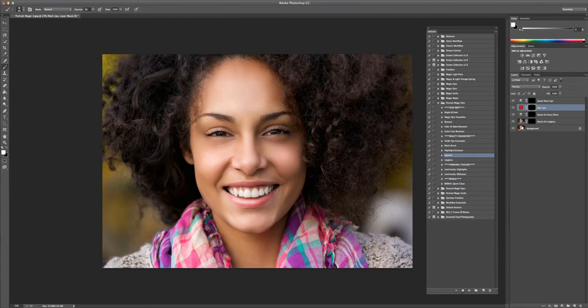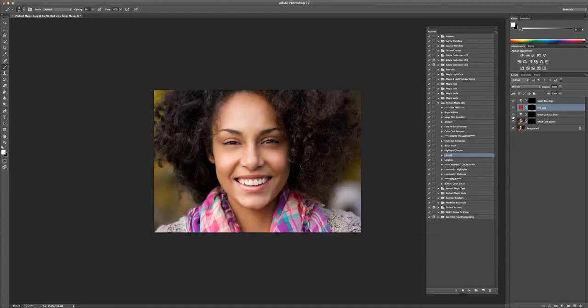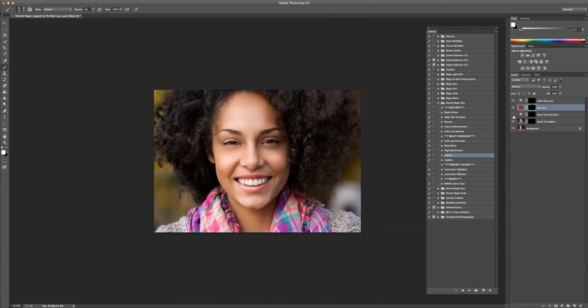And then let's just toggle on and off the lip gloss layer. I think the lip gloss layer looks okay. Extra shine. Might be a little bit too much. What I really like to do is zoom way out. I feel like I can get a better picture of what it actually looks like with the image when I'm zoomed out. So let's toggle on and off there. It's too much.